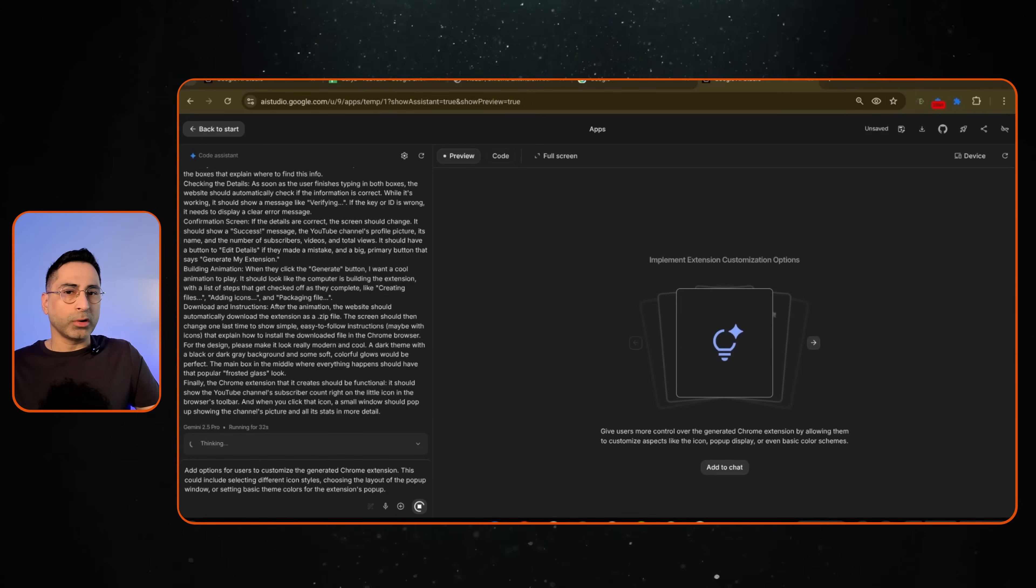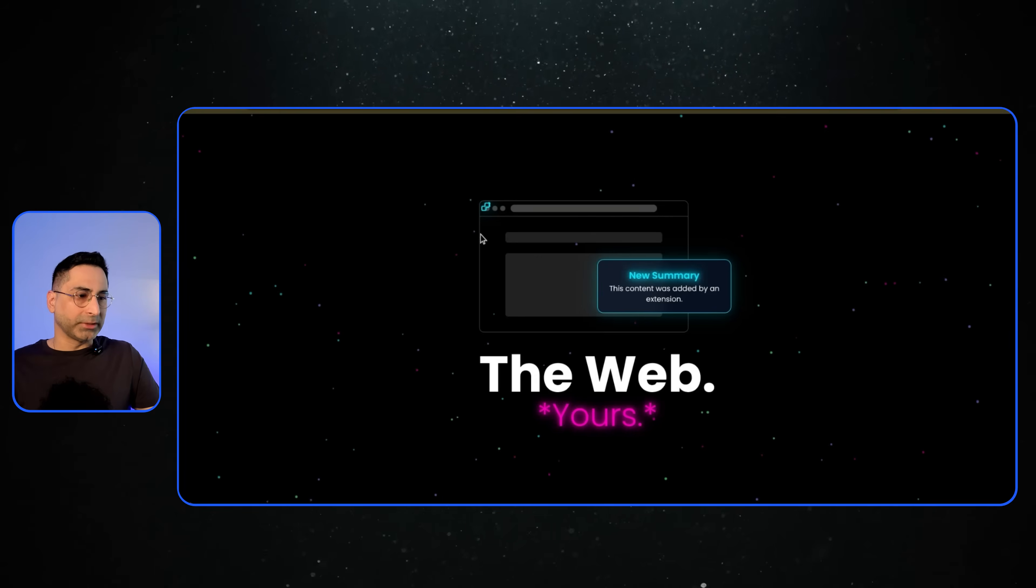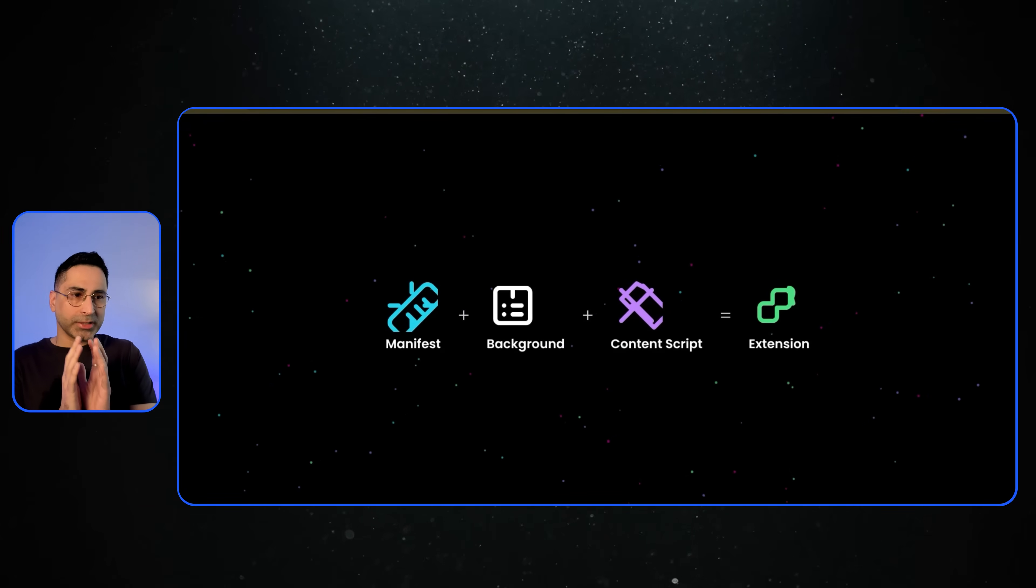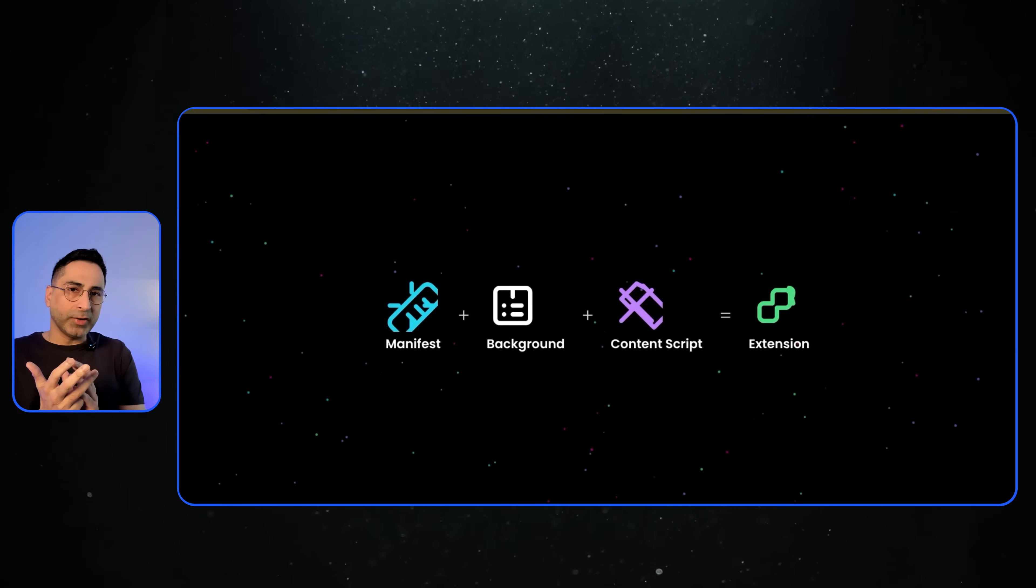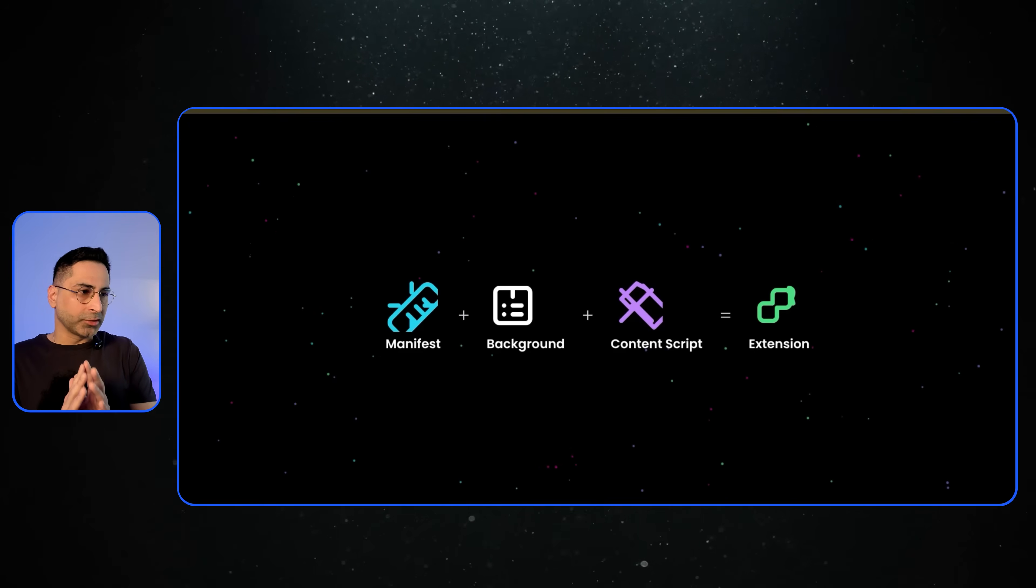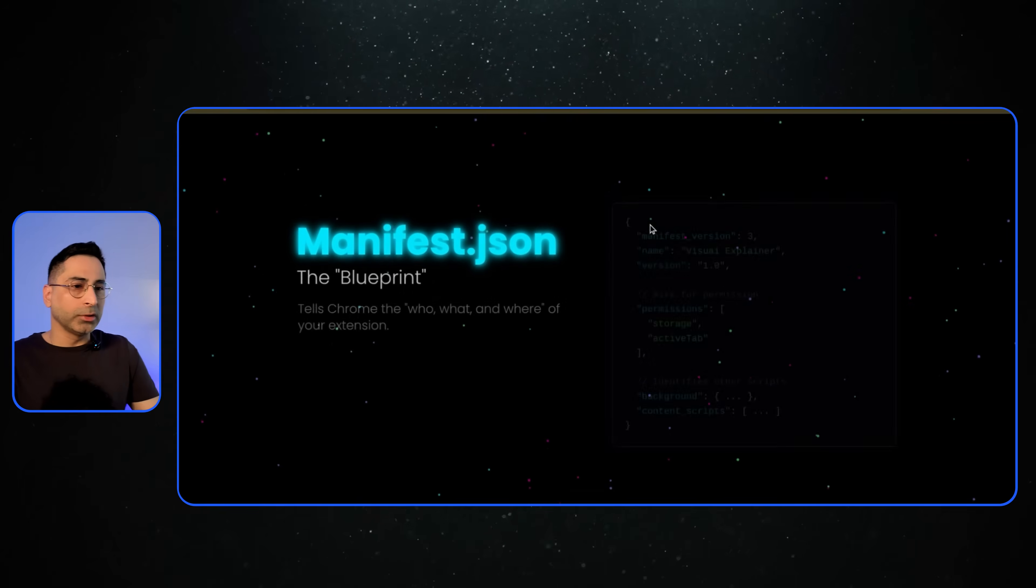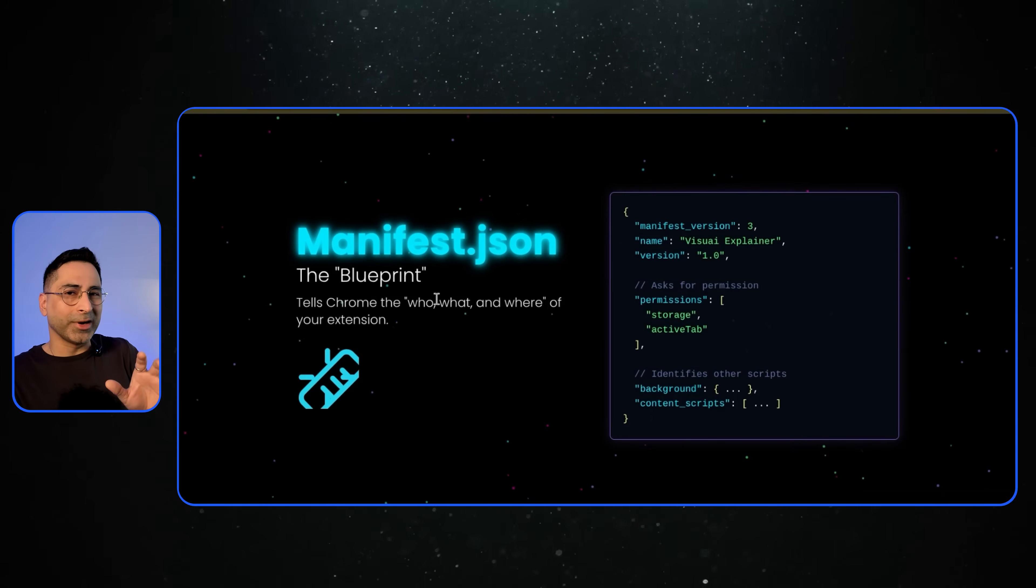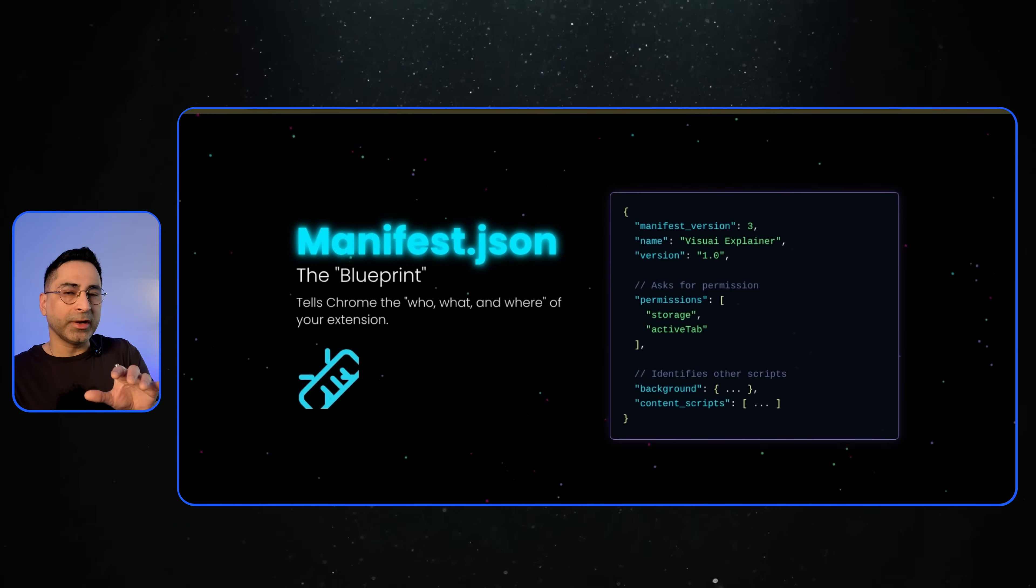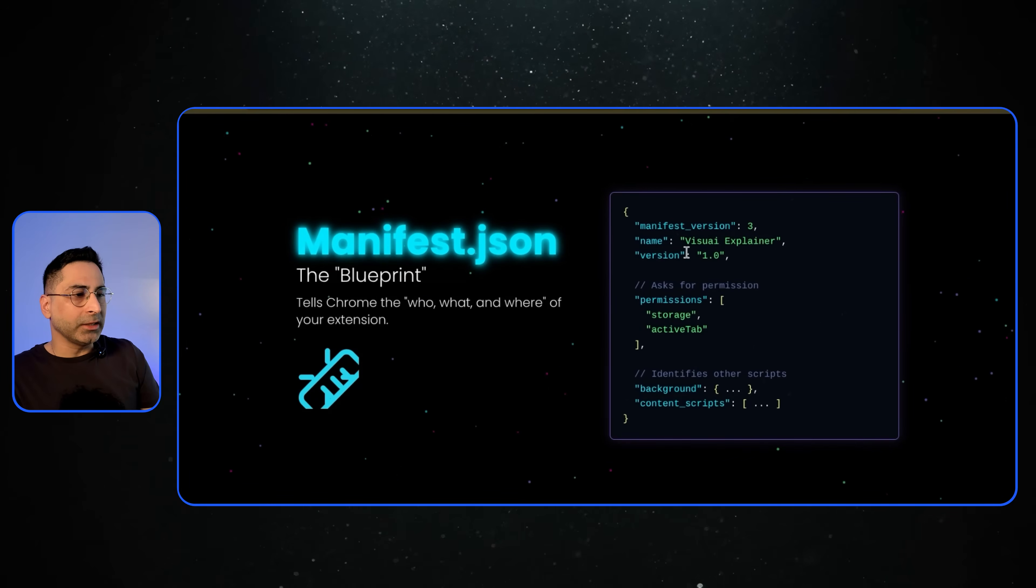Now, I want to talk about the overall architecture of the Chrome extension. Generally speaking, a Chrome extension is a combination of a manifest file, a background JavaScript, and a content script. So the manifest.json is really the blueprint which tells Chrome who, what, and where this extension is all about.